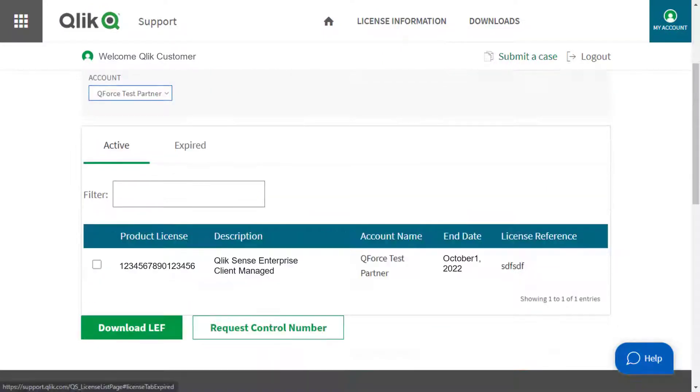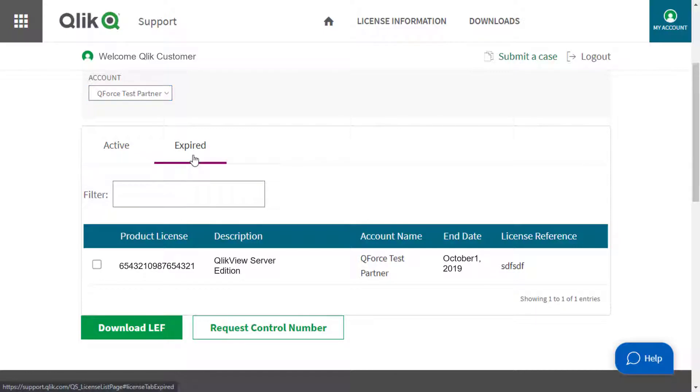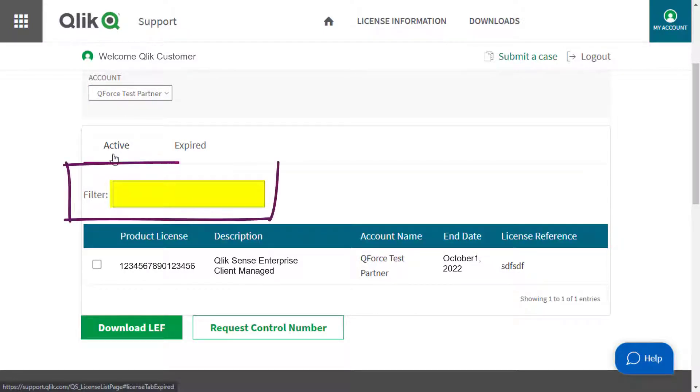You'll be shown a list of active and expired licenses. You can use the filter to search for a specific license.